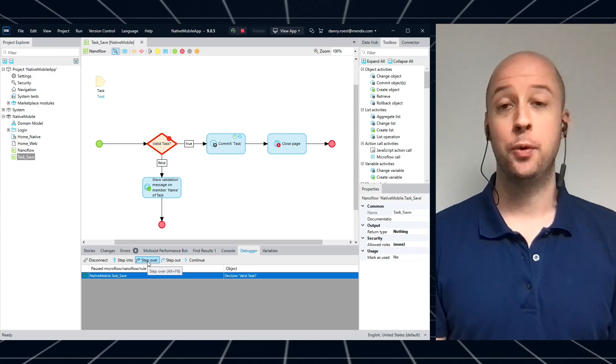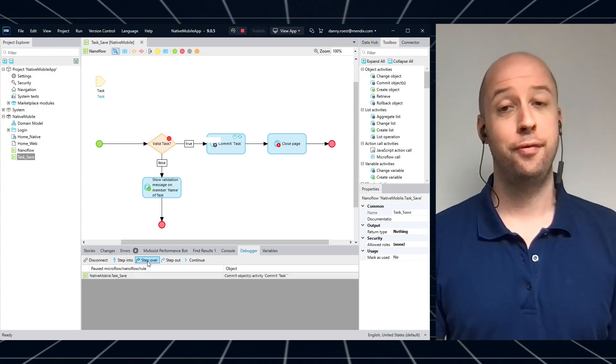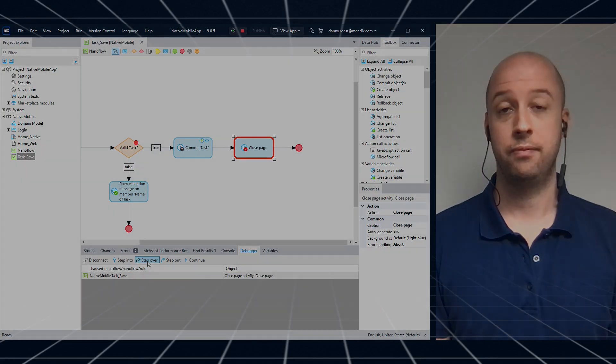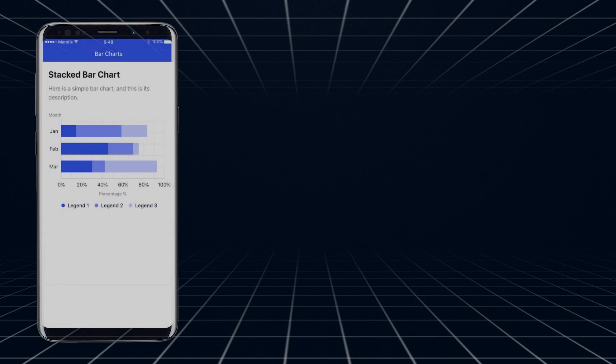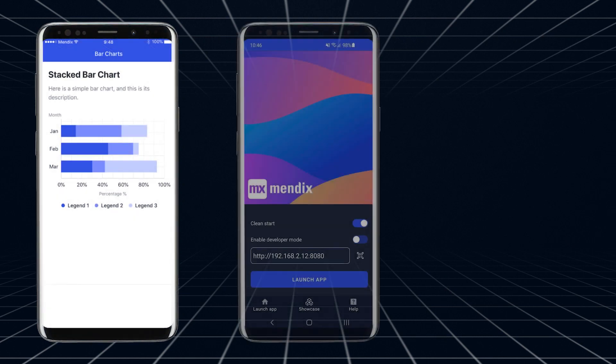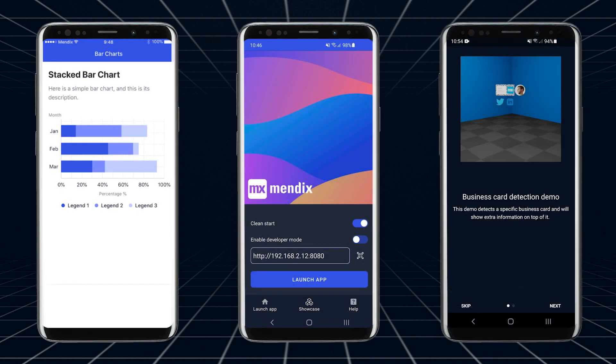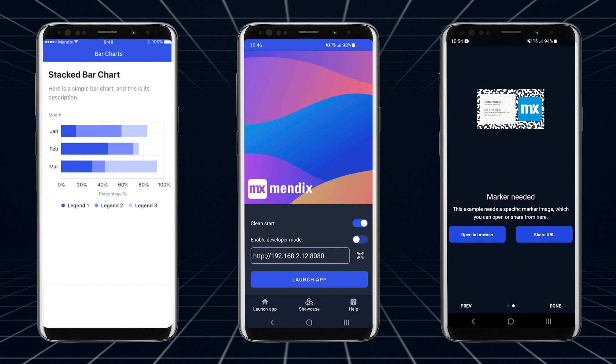With Mendix 9 we have made native mobile even more robust. Now you have the options to fully visually debug your nano flows, use native charts, test your apps with the improved make it native app and you can even experiment with augmented reality.